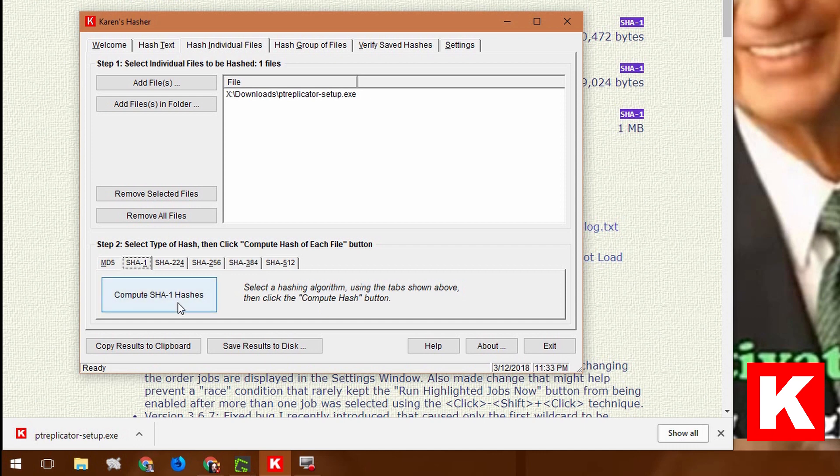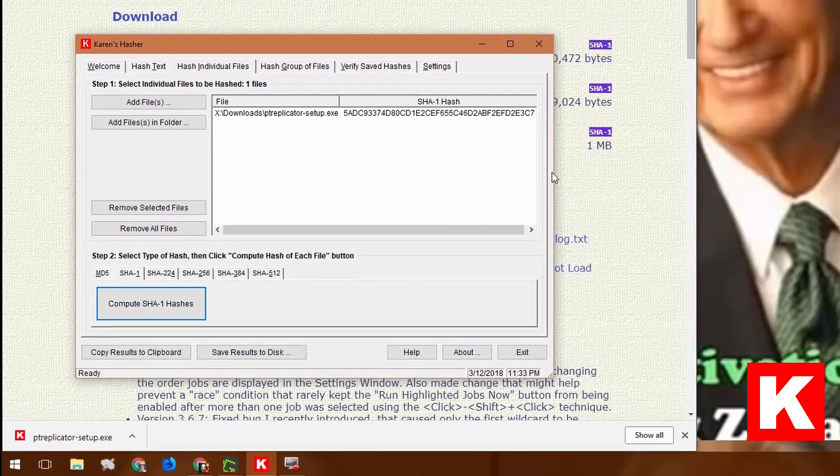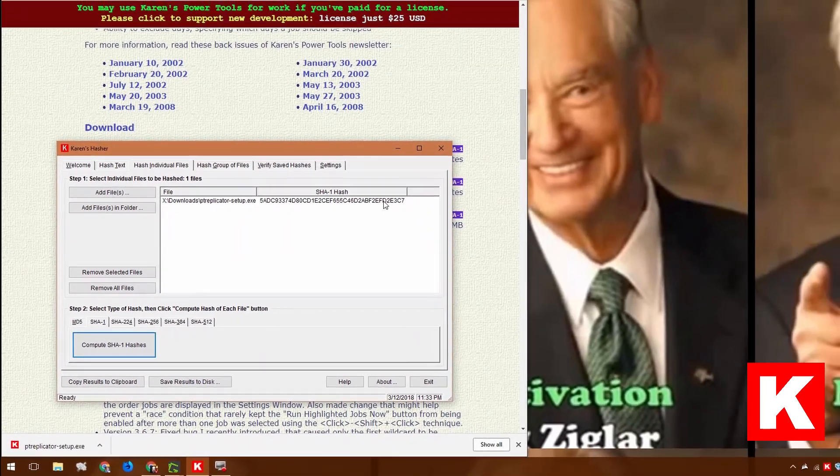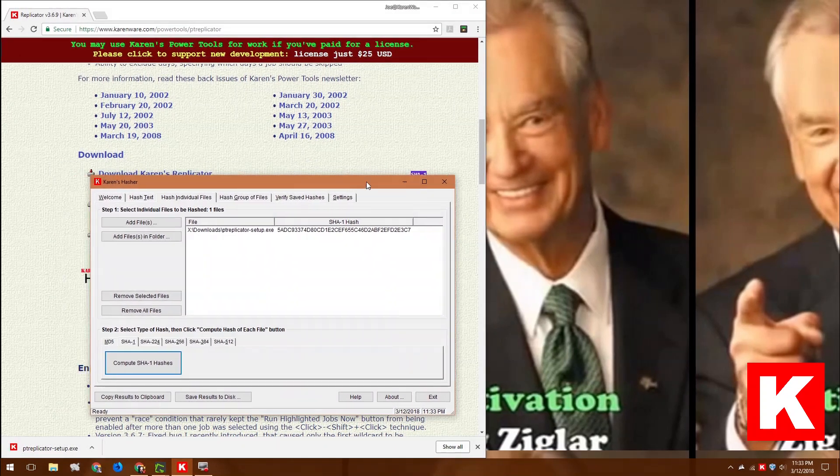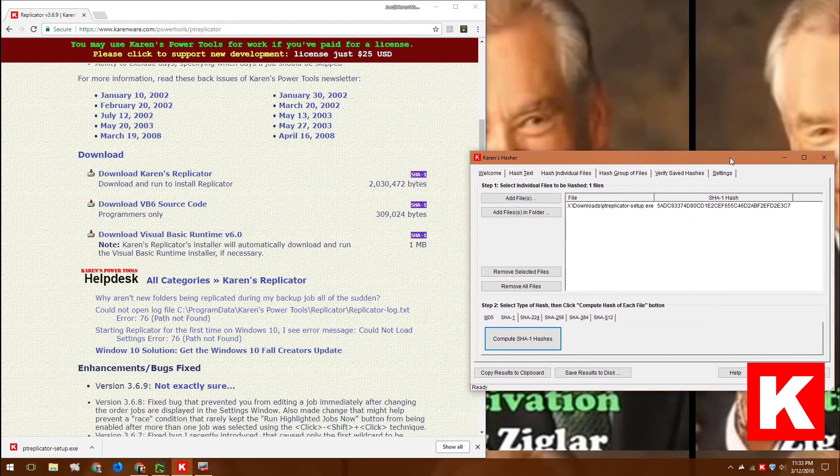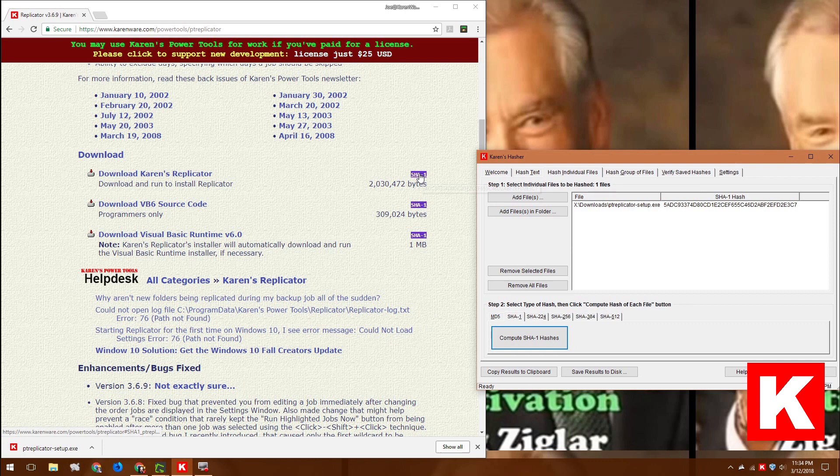So basically you just click compute the hash. And right there is that number. So let's see. It looks right. 5ADC C7. 5ADC C7.